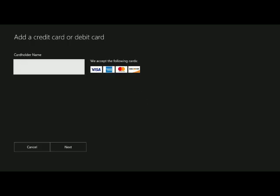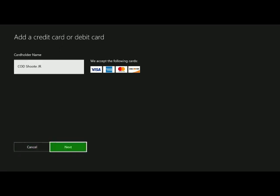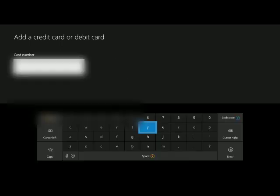Alright, wait for it to cycle up, and the first thing it's going to do is the card holder's name. So, it's Cod Shooter JR. Okay, hit next.